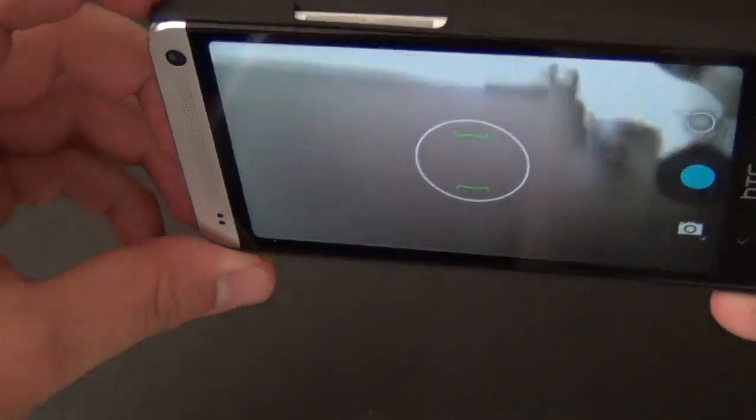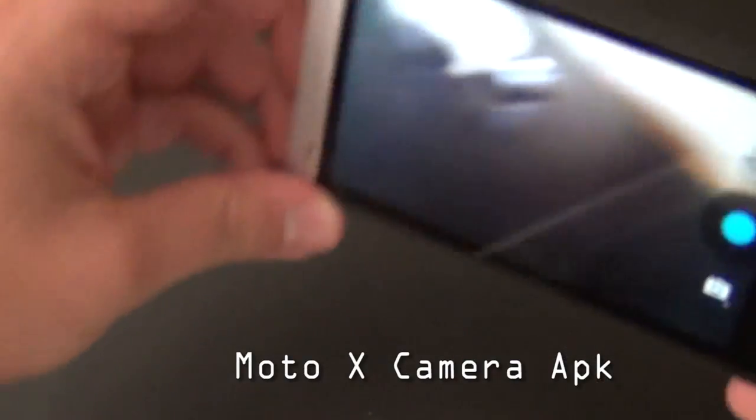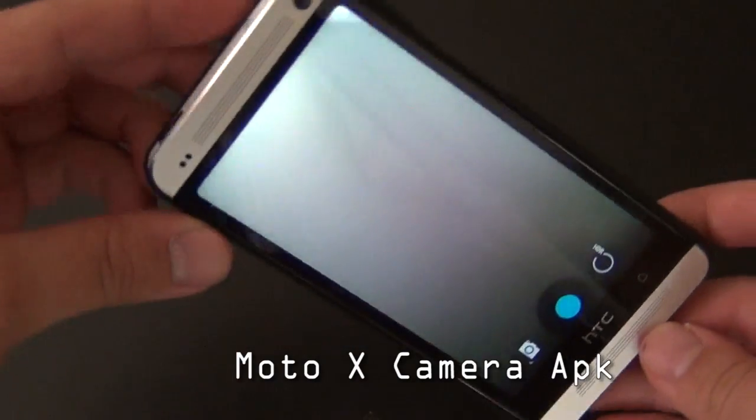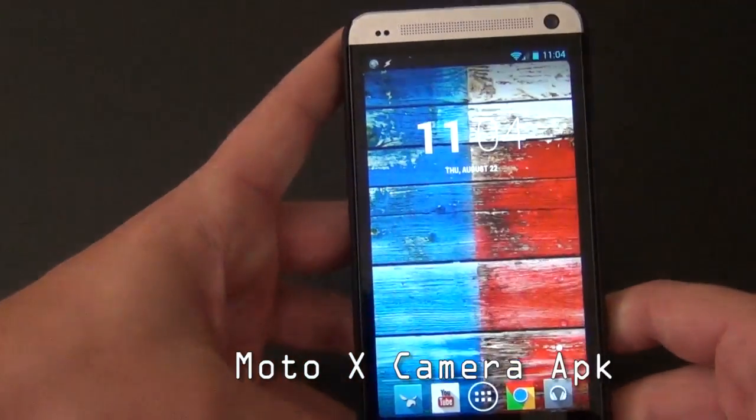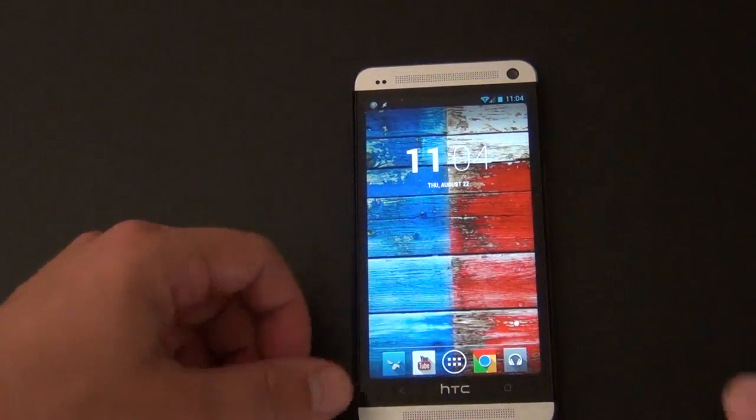Then that brings us to the Moto X camera. We do have the APK for you, and I really don't have it on my phone because, well, stock 4.3 camera is just better. True that.